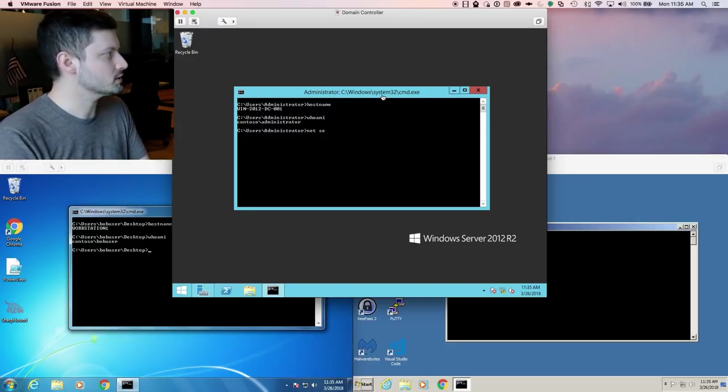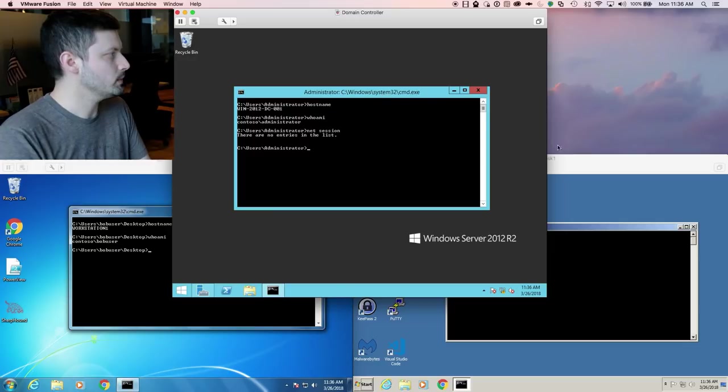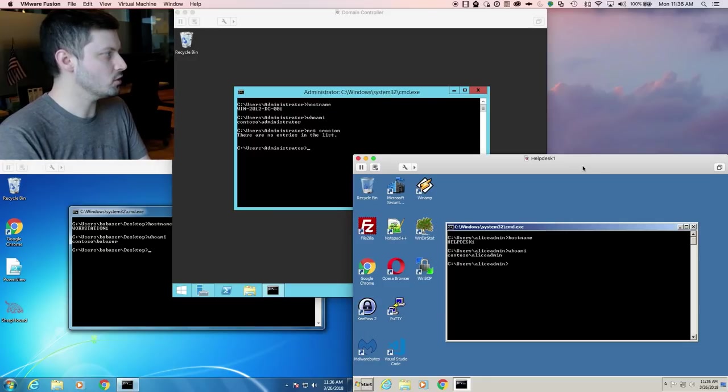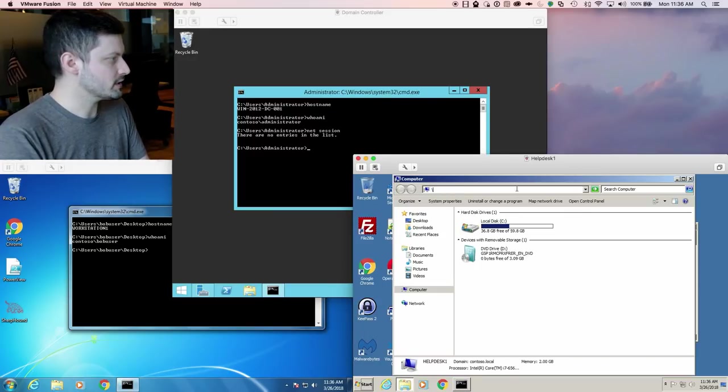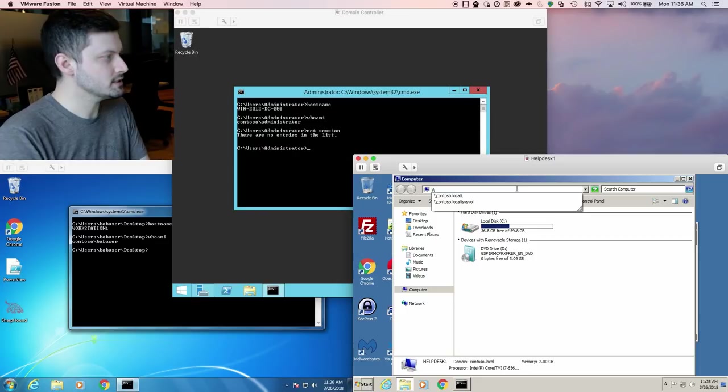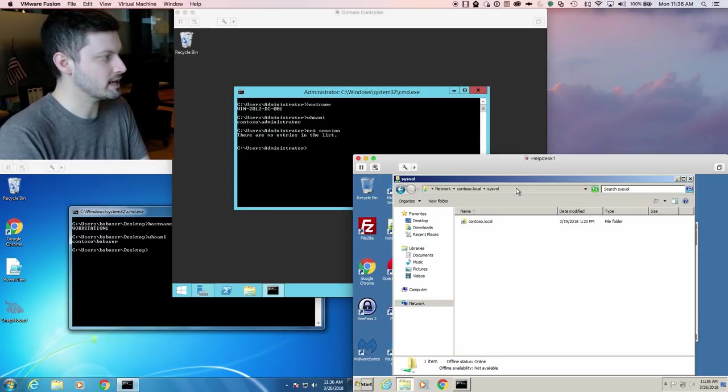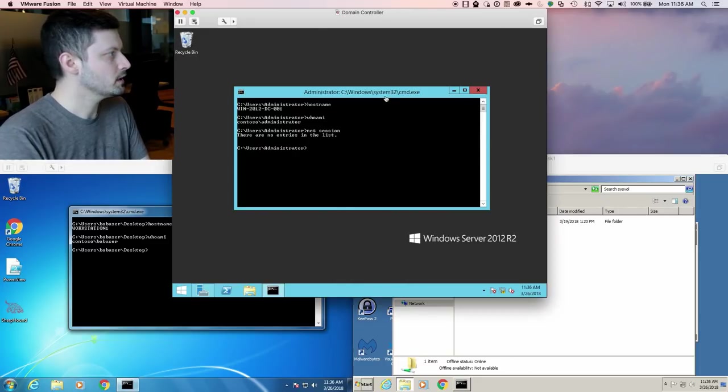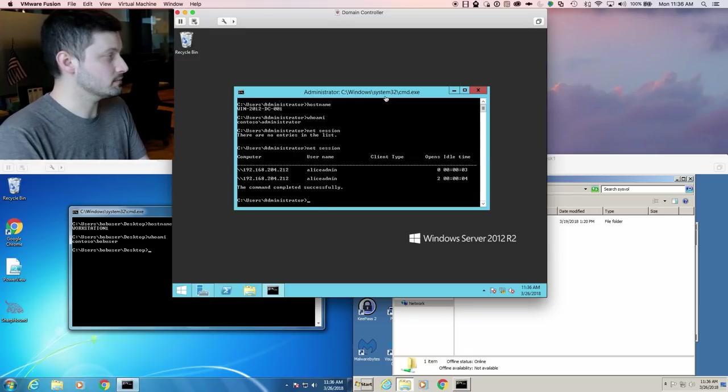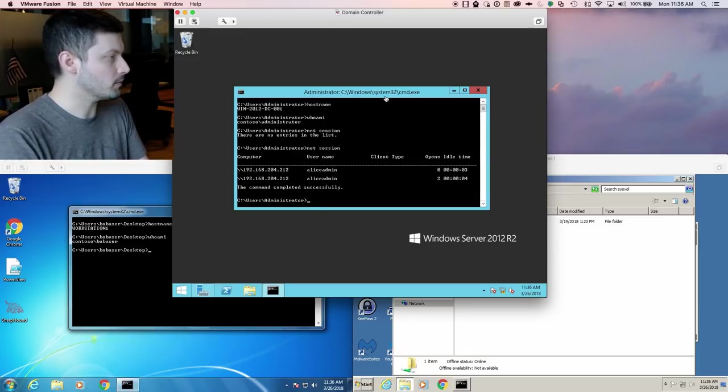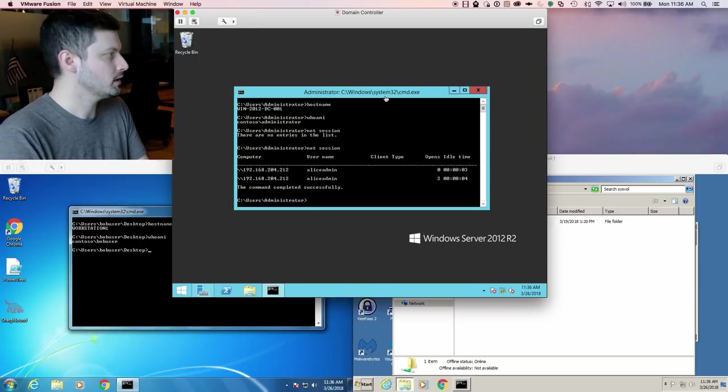We can access that function locally in the DC by doing net session, and we can see that there are no sessions established. We're going to establish a session against the DC from helpdesk1 just by navigating to the sysvol directory. We'll run net session again.